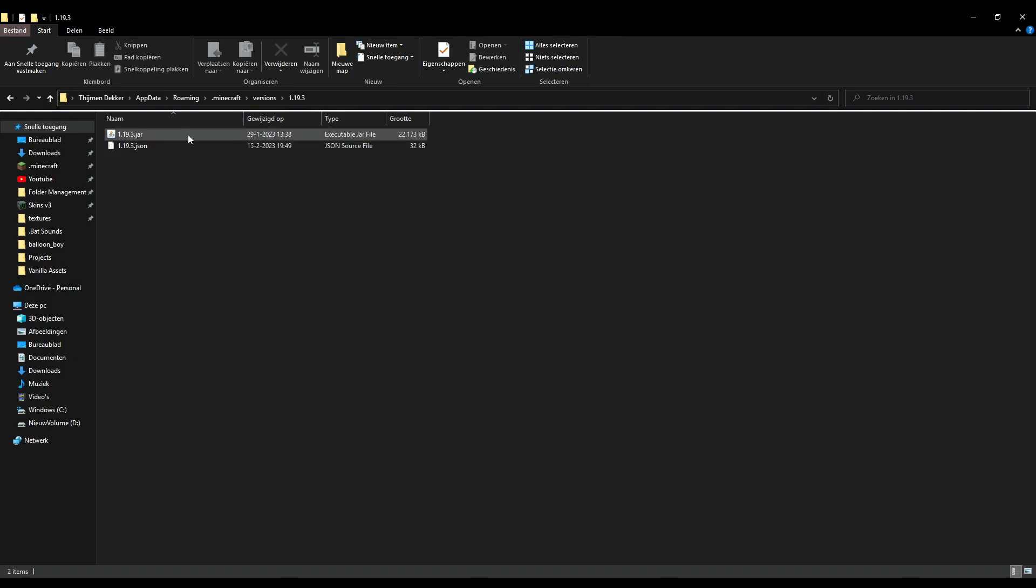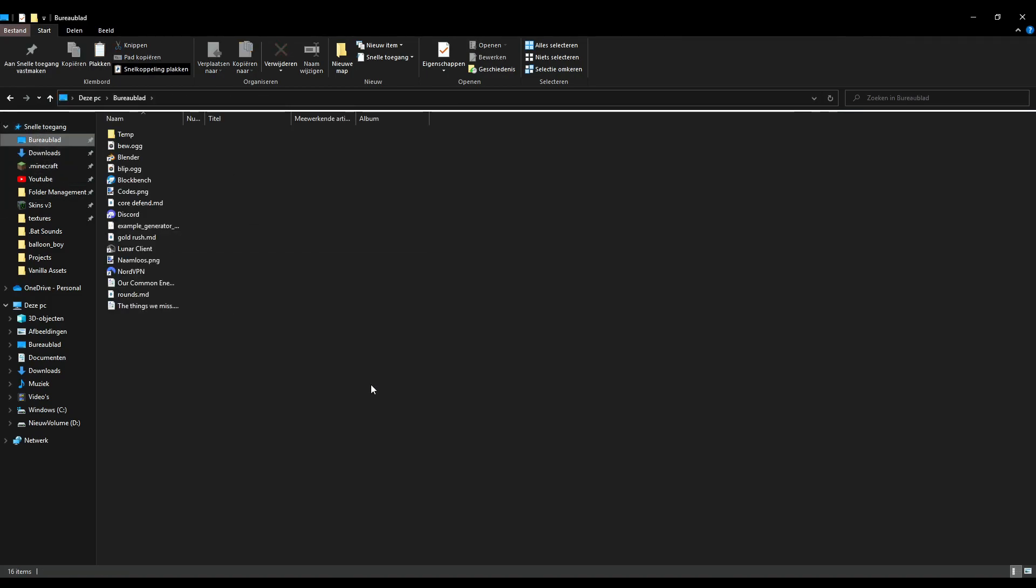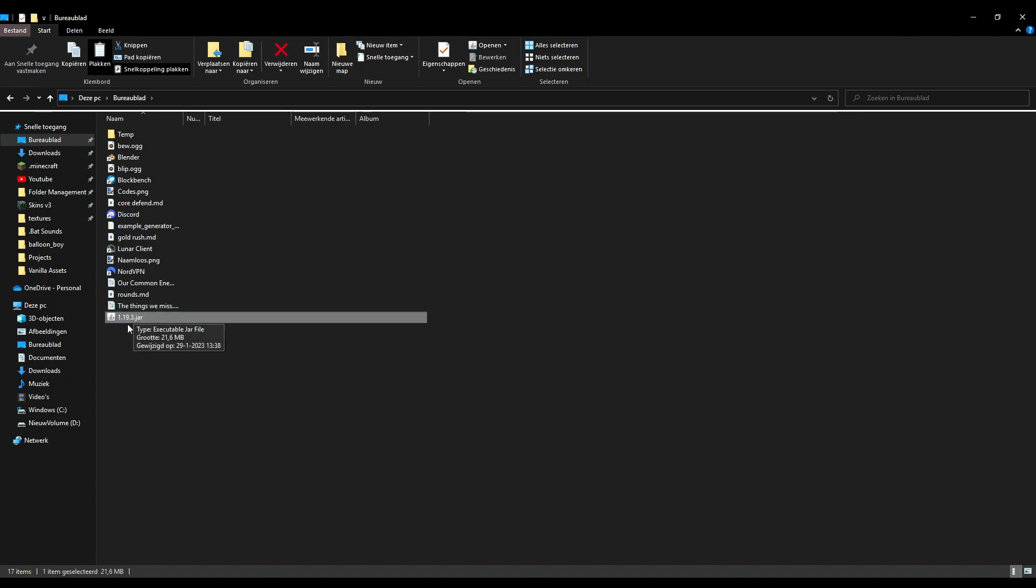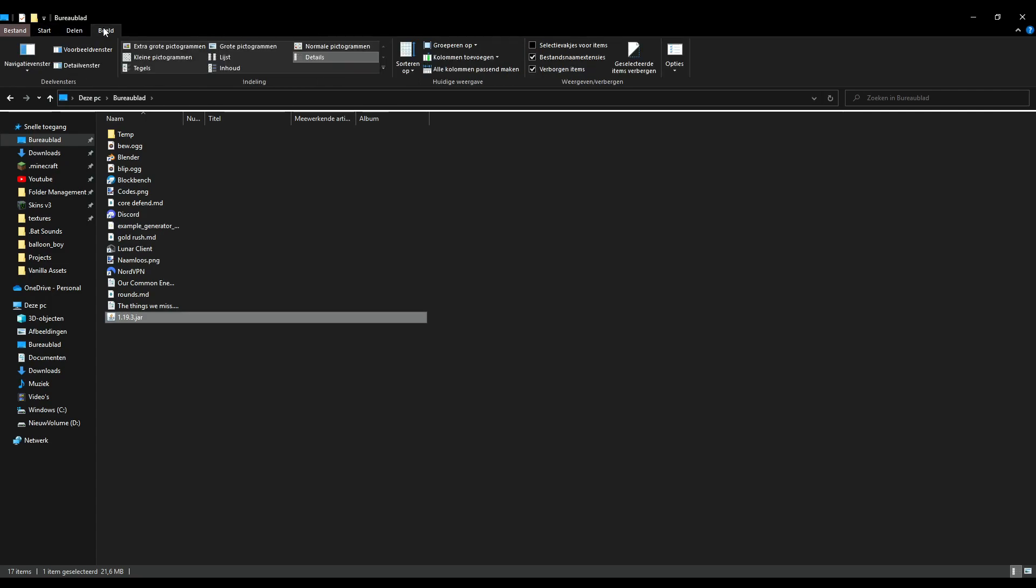Now here you see this is a .jar file, and this is what we're going to use. I'm going to go to my desktop because it's kind of empty and paste that here. If you can't see the .jar extension, that's going to be an issue. So you're going to go to view. I'm Dutch so everything is different, but there's this setting here for file name extensions.